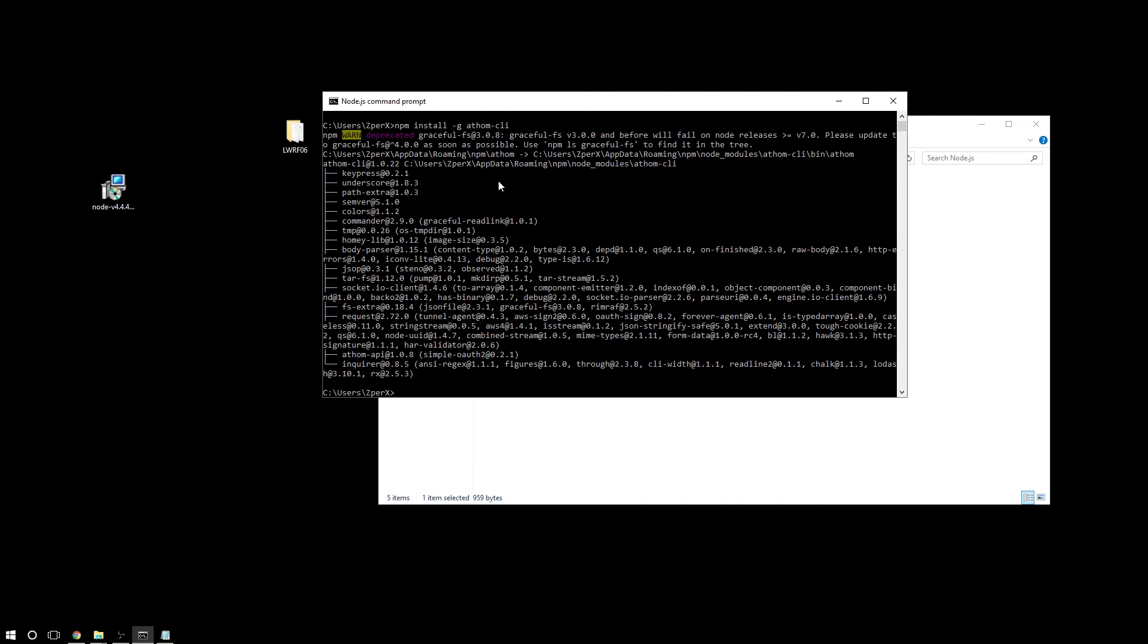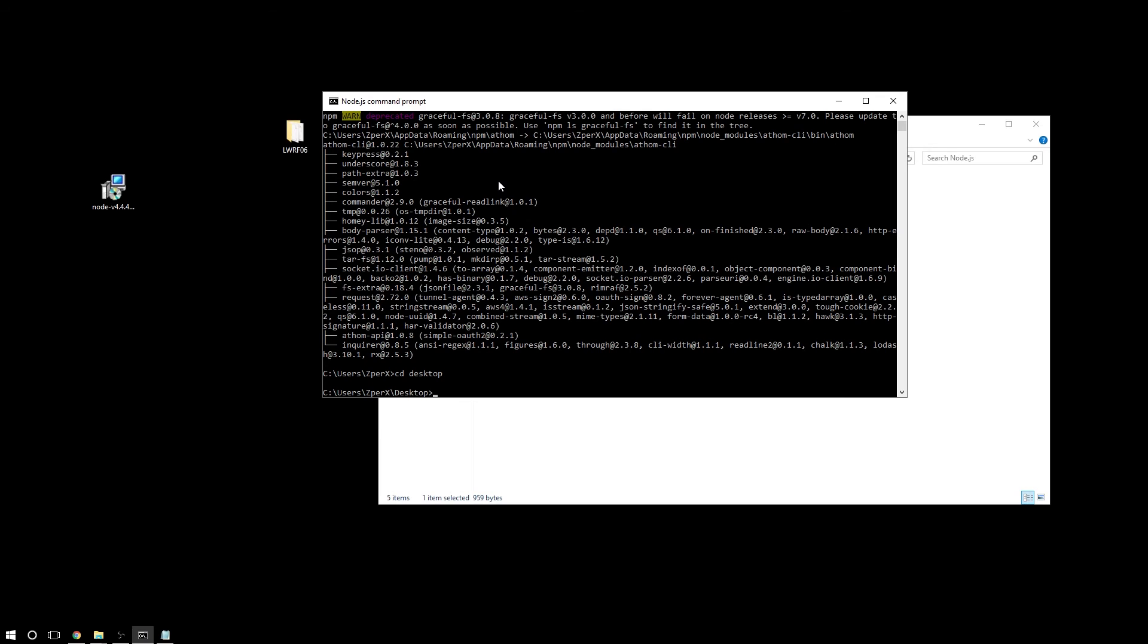The installation of the client has been done. So now let's enter into our desktop folder because that is where the application folder is located. And now let's enter into our application folder.